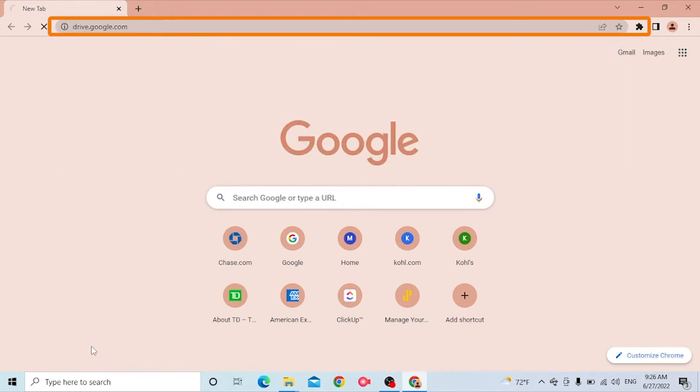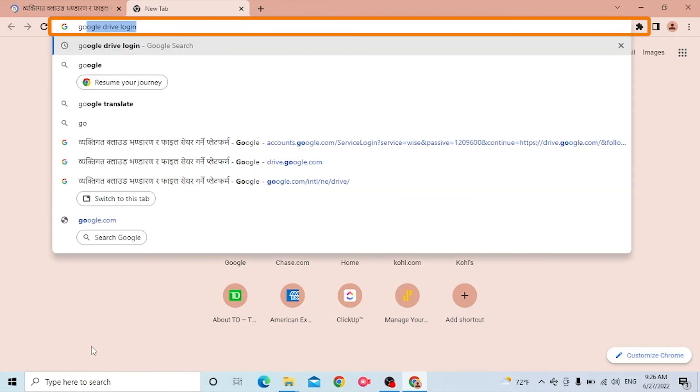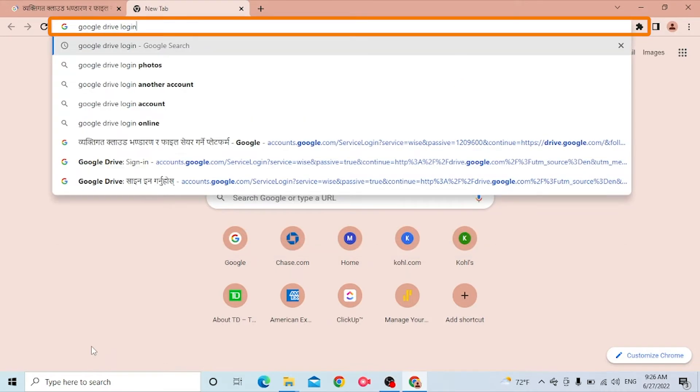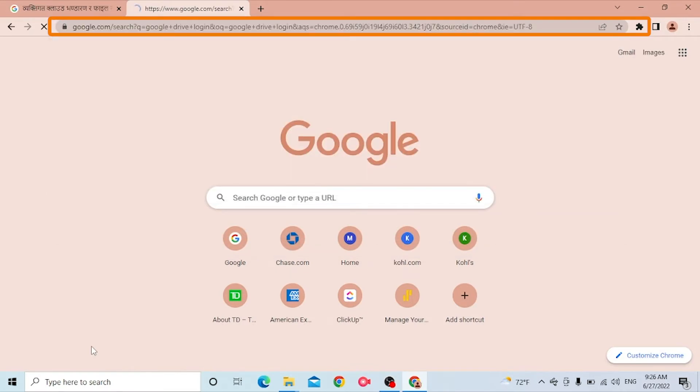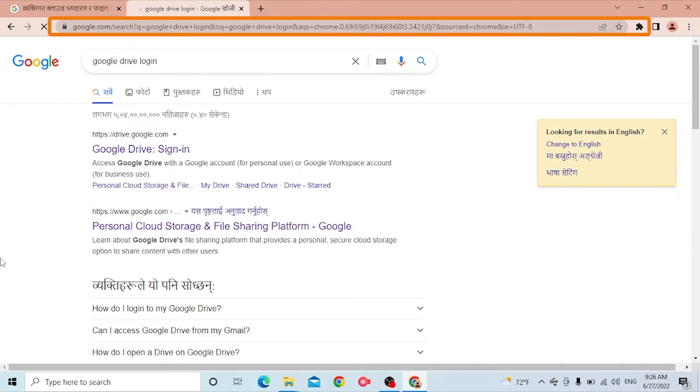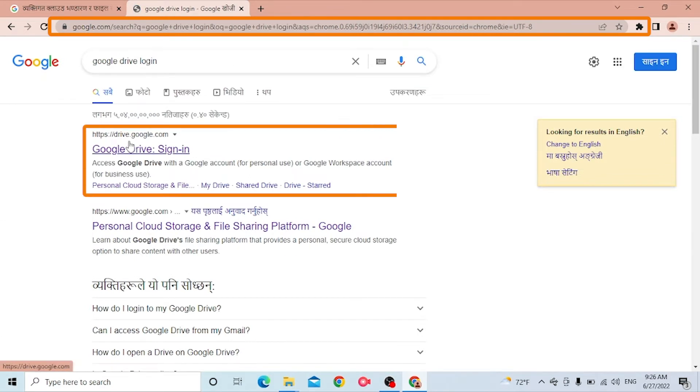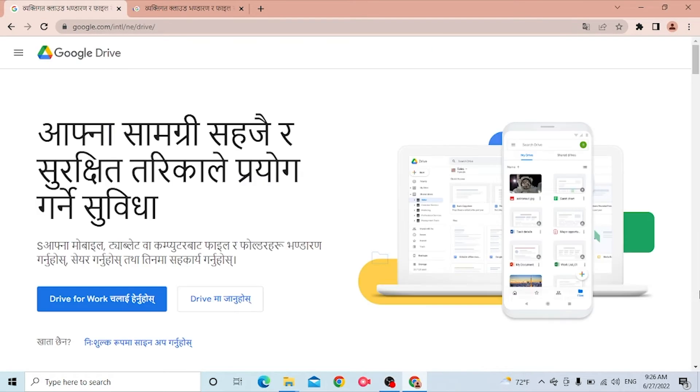Like this and hit enter. Or you can just simply search for Google Drive login like this on Google itself. Let's search it and you can see drive.google.com available over here. Let's click there.